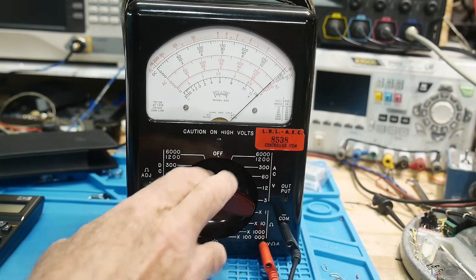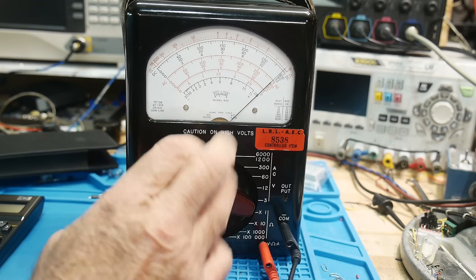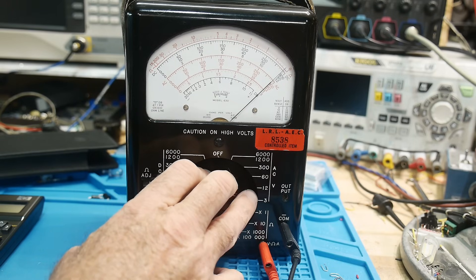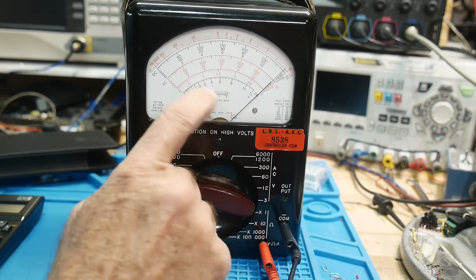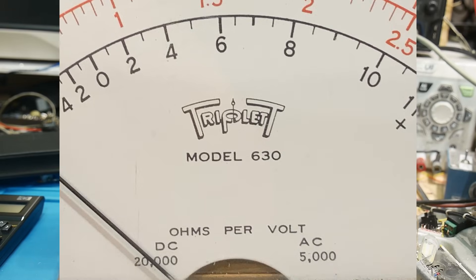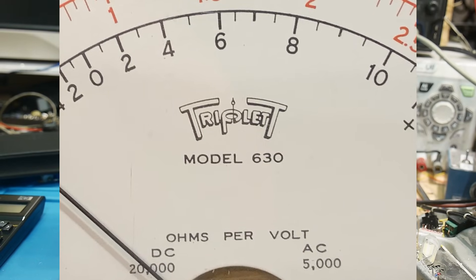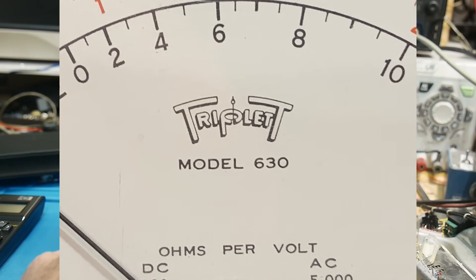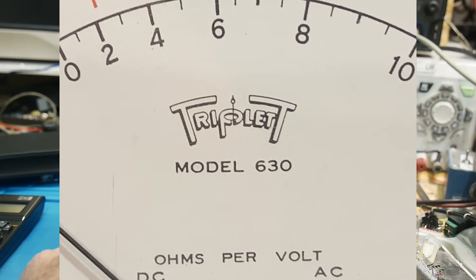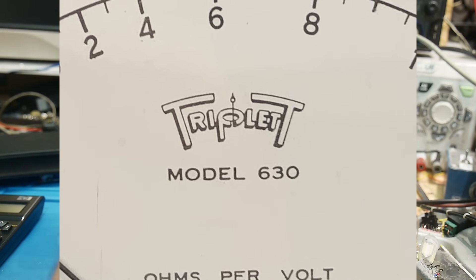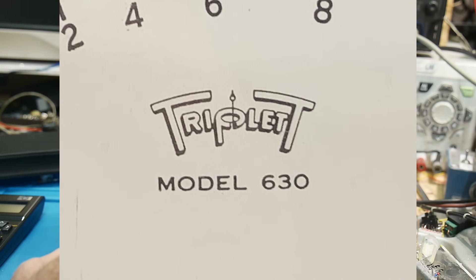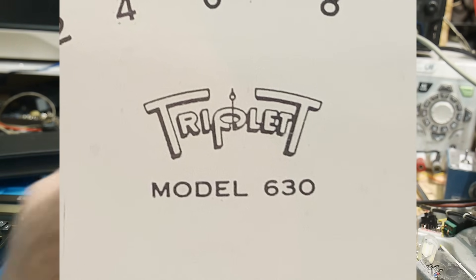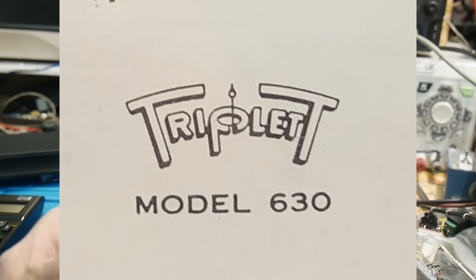Anyway, analog meters, this is the Triplet 630, one of my favorite meters. I love the old Triplet insignia, their name is really nice. These days it's a different icon, but back in the old days, I like that one.